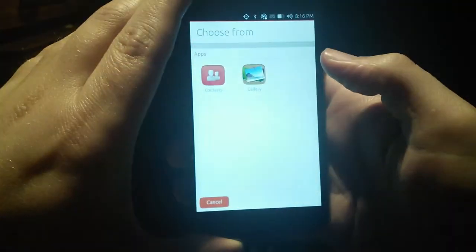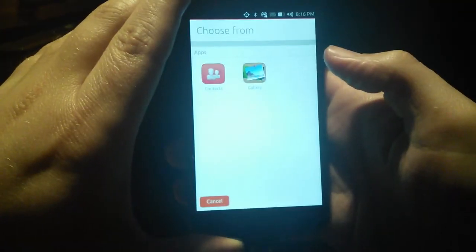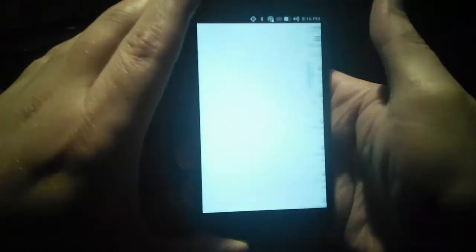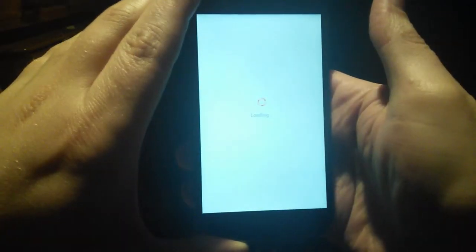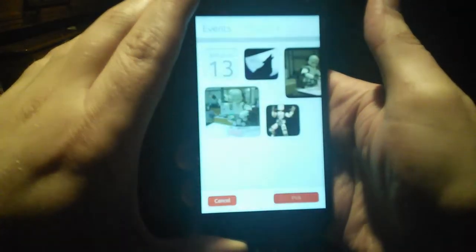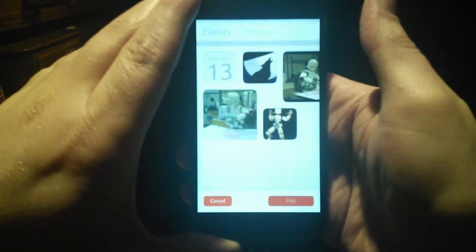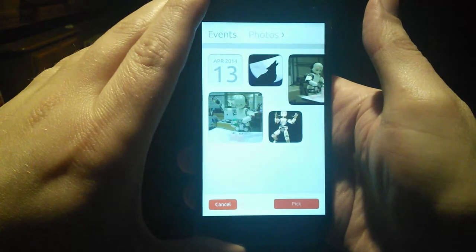In this case, I select the gallery and that starts the gallery application, which then presents me with all of my images.